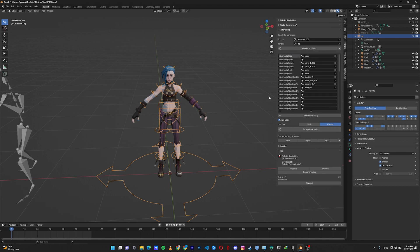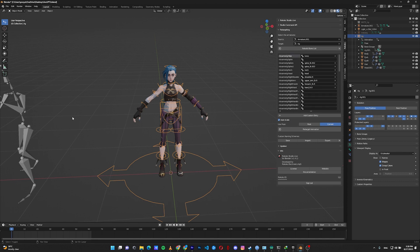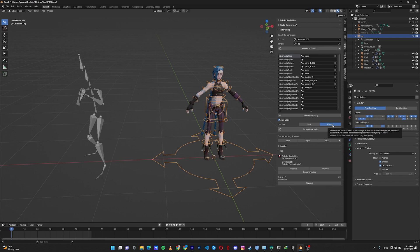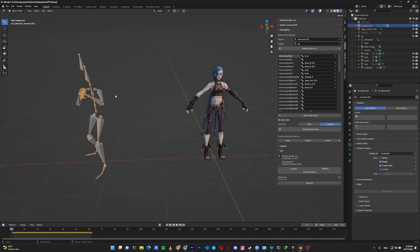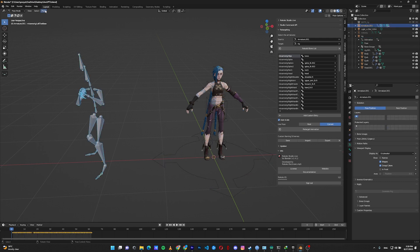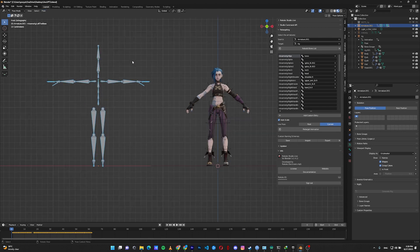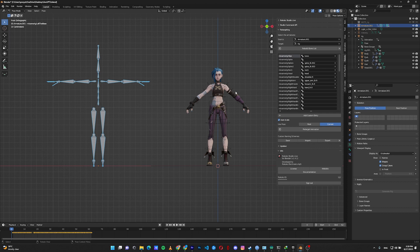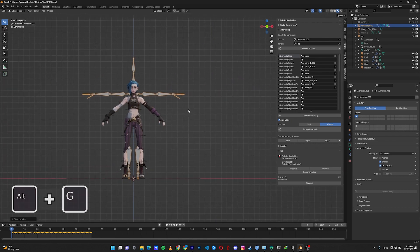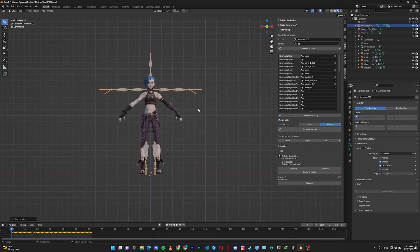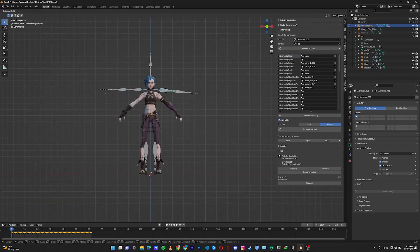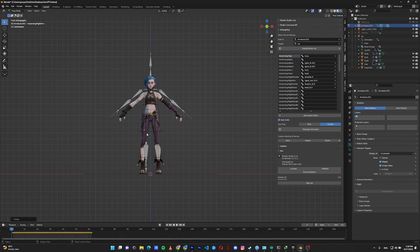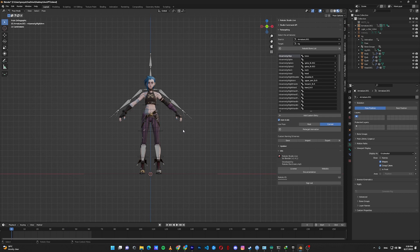The next step is to set the rest pose for our mocap and place it back to the origin of this space. Here in the use pose, instead of rest, click on current. Select our mocap, go to pose mode, select everything, pose, clear transform, all. Let's go to the front view. As you can see, my mocap is in T pose and my character is in A pose. Let's go back to object mode. Press Alt G to take it back to the origin of this space. Go to pose mode again. Rotate the arms in order to match my character, and the legs.